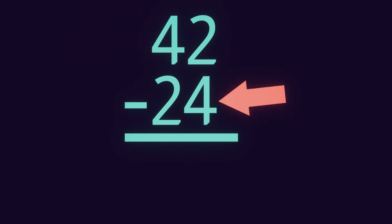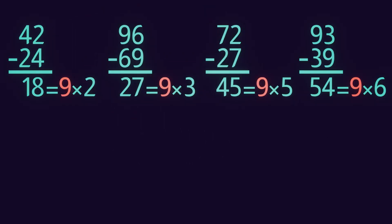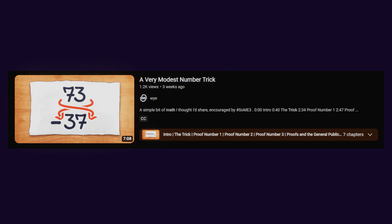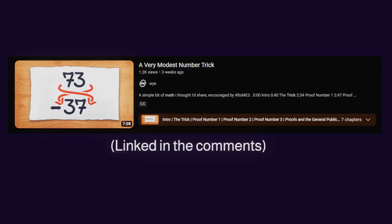Subtract a two-digit number from its reverse — it'll always be a multiple of 9. This video attempts to extend Y's video on the same subject with a couple of visual proofs. I've linked his video in the comments, so check it out.